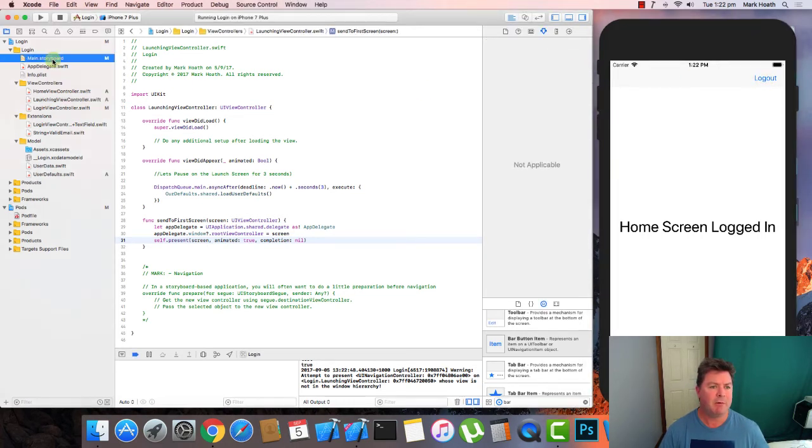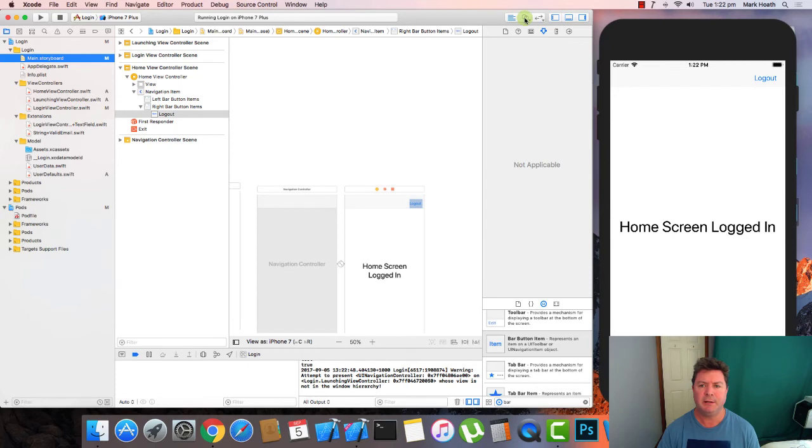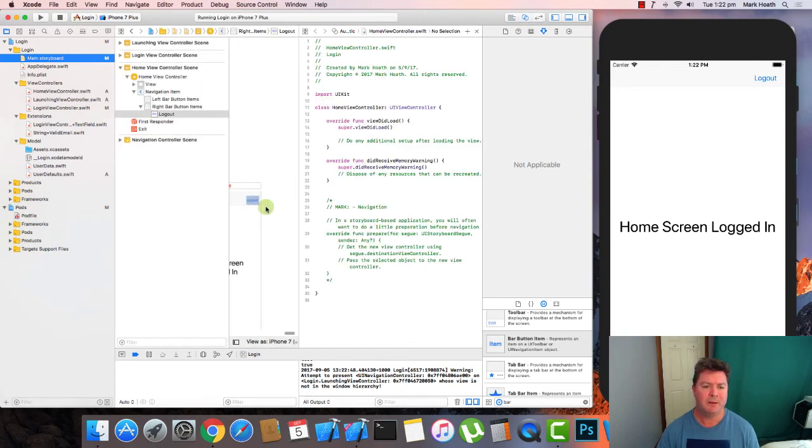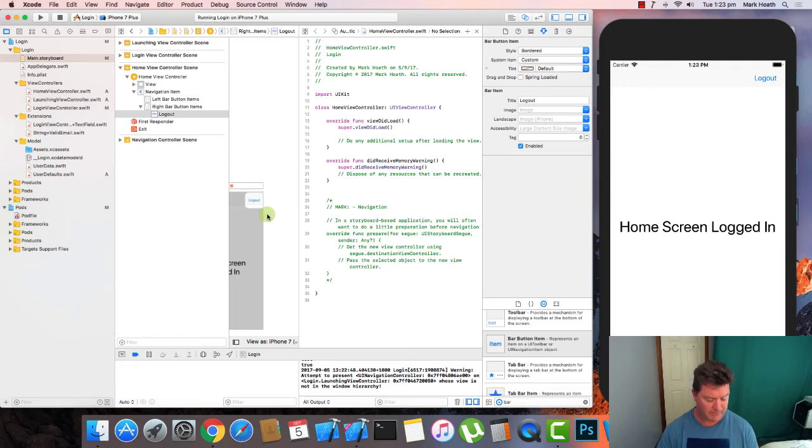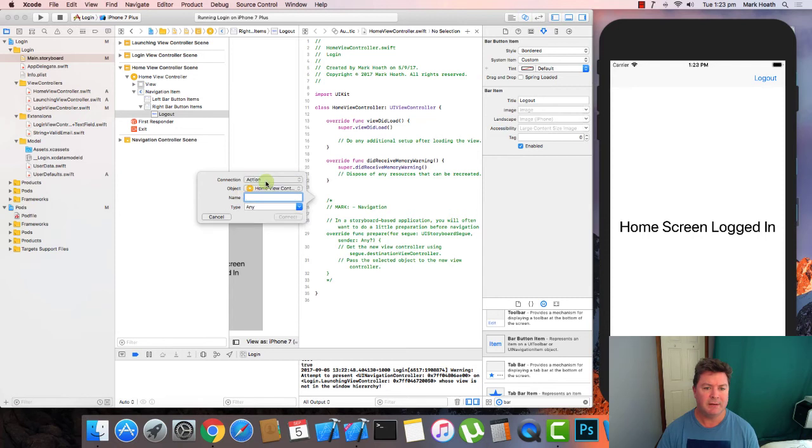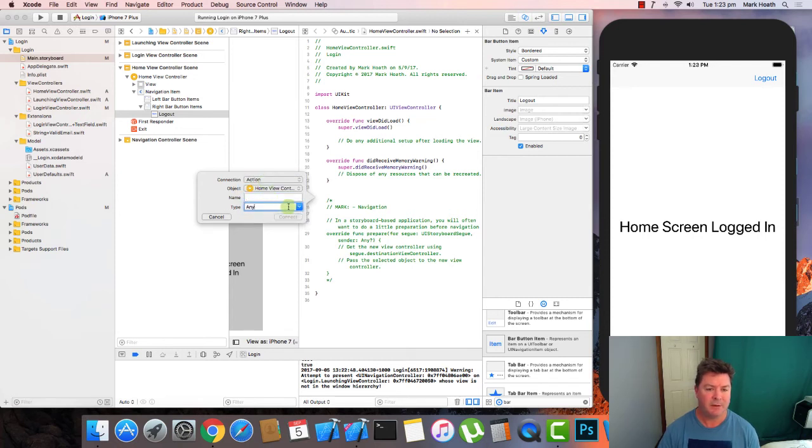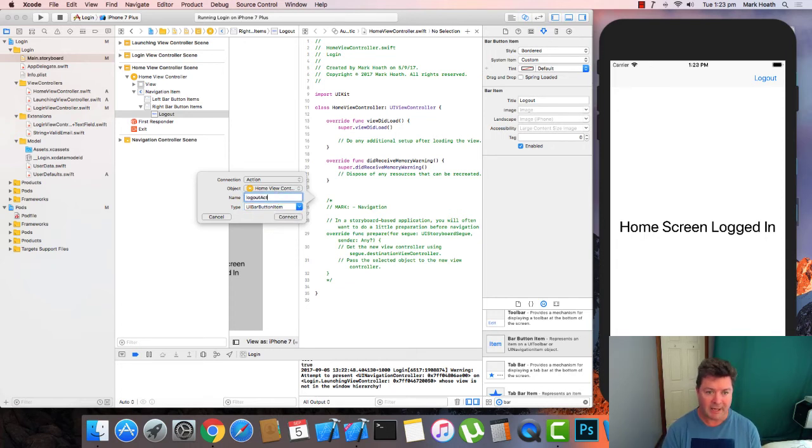So we'll go back to our story board and assistant editor. And where our button is there for the home view controller, we will create an action. It's going to be of a UI bar button item. And we're going to call it log out action.